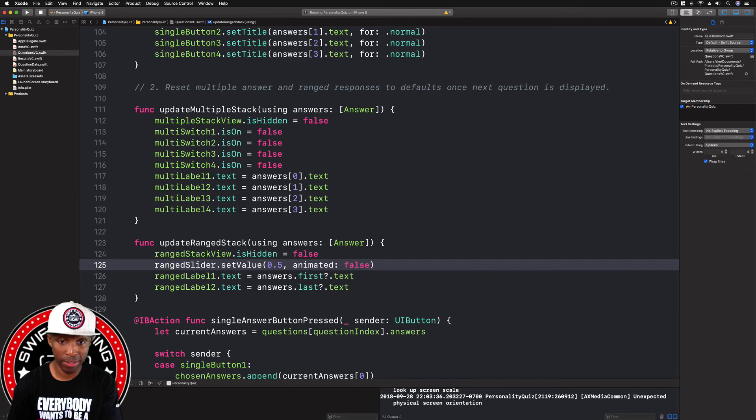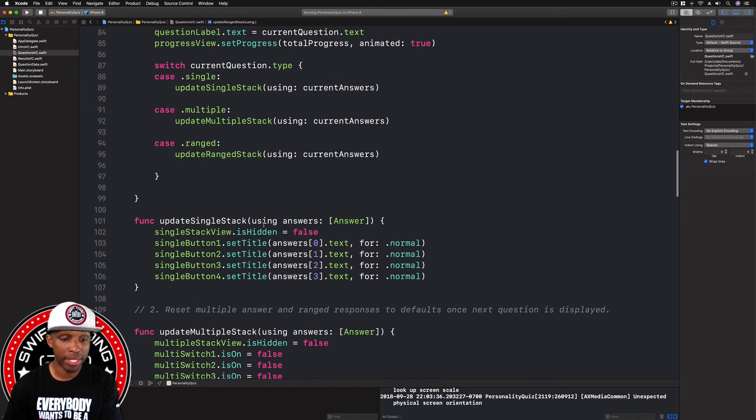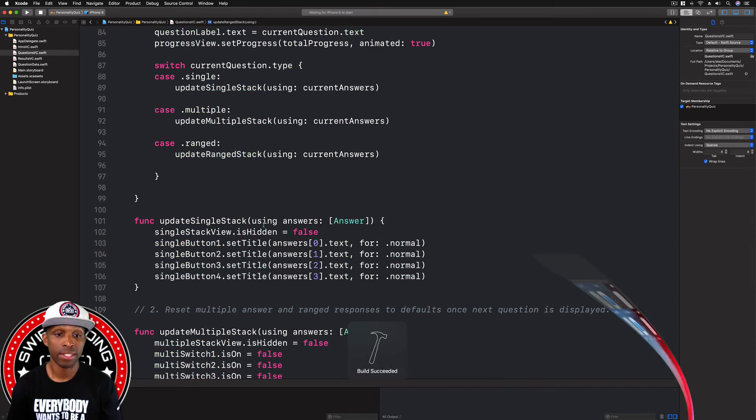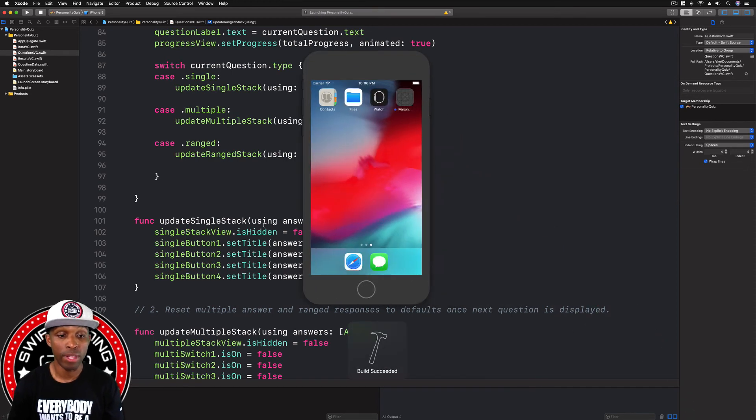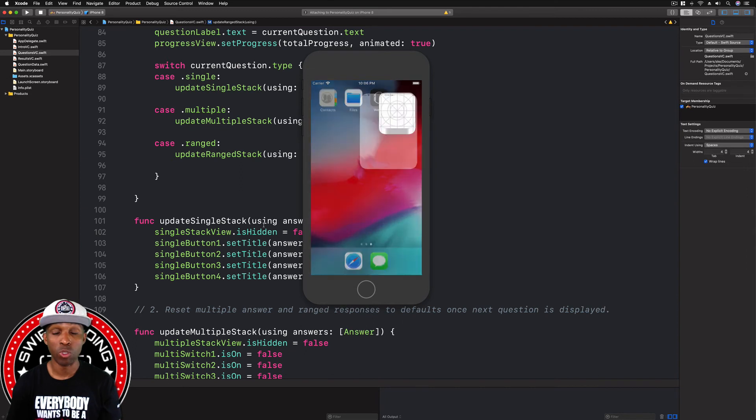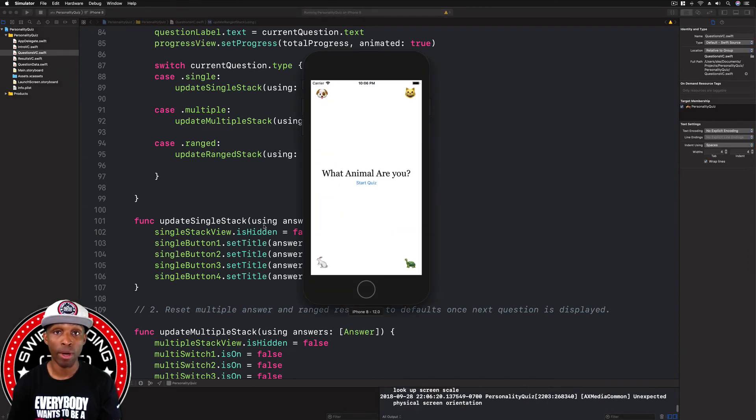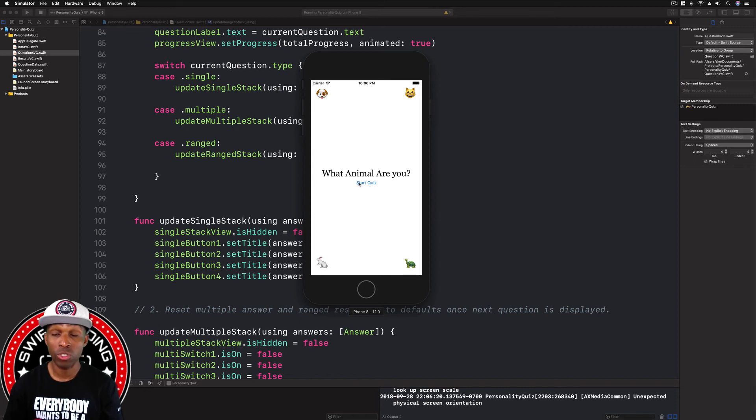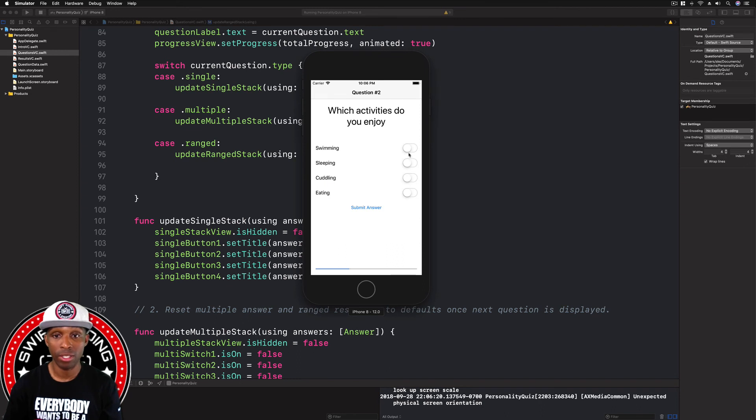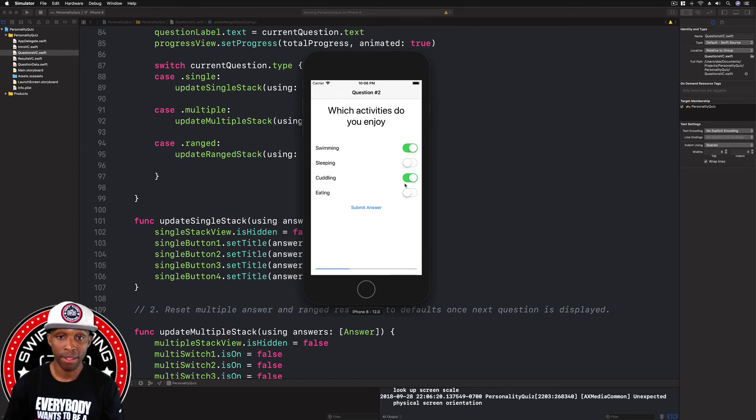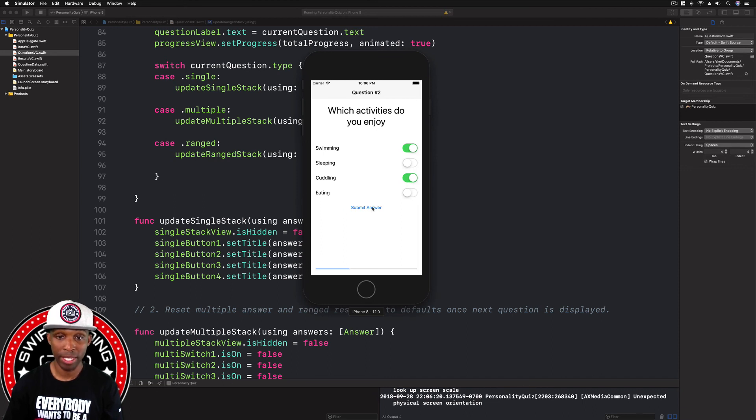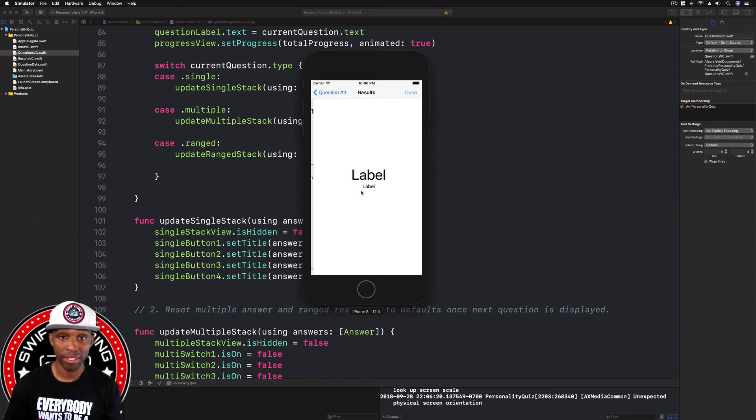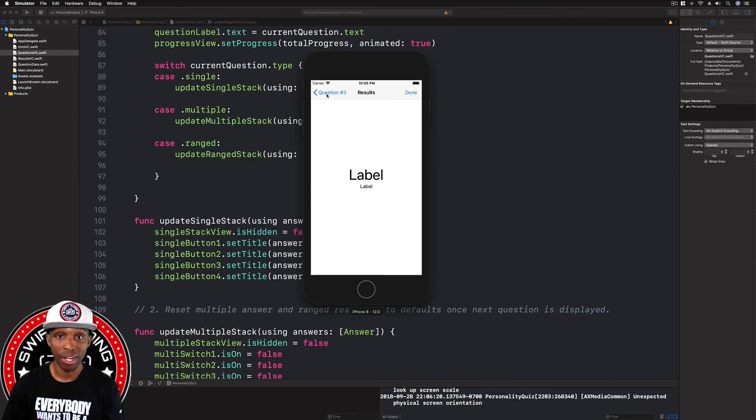Now when we build and run our app again, we should see that first of all that the multiple stack view, the multiple answer screen, should be all white. There shouldn't be any green showing whatsoever. All right, so we just change that. So I'll say fish, good. That worked. And then these two are not true, by the way, for me. Submit answer, and then that's fine, that's how it should be. So I'll just do that, submit answer, cool.